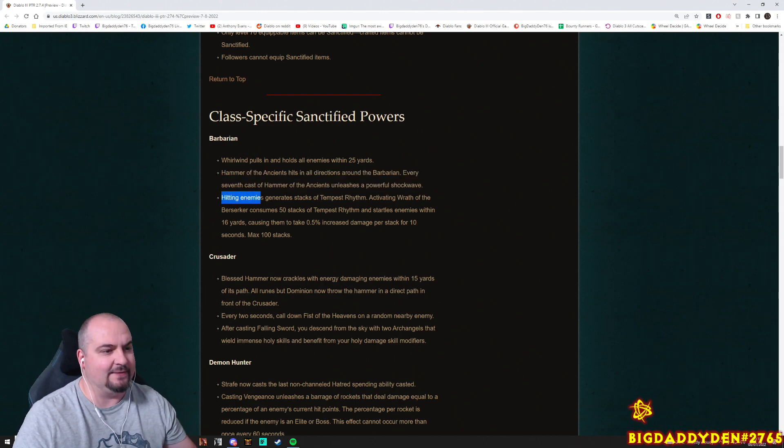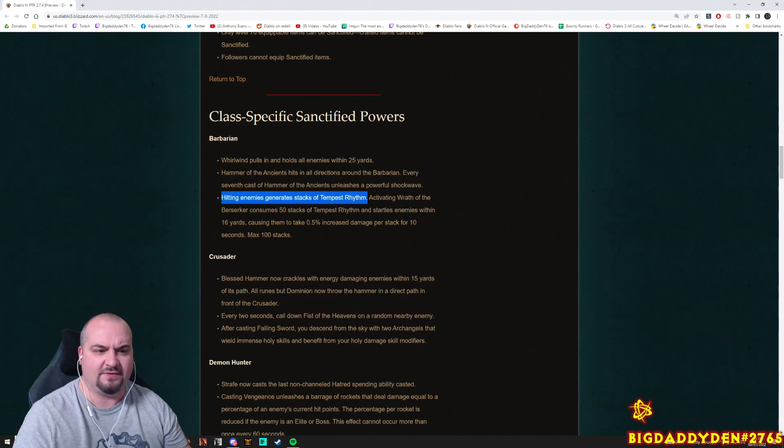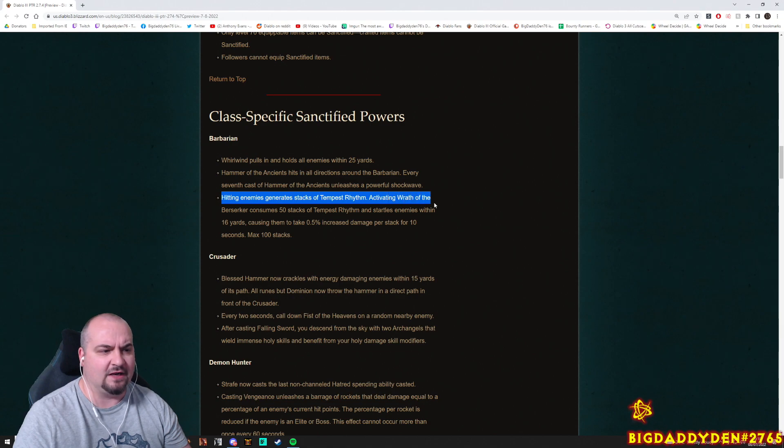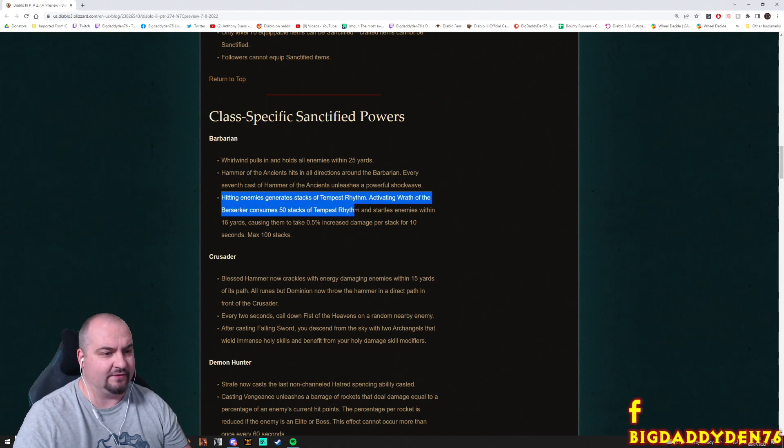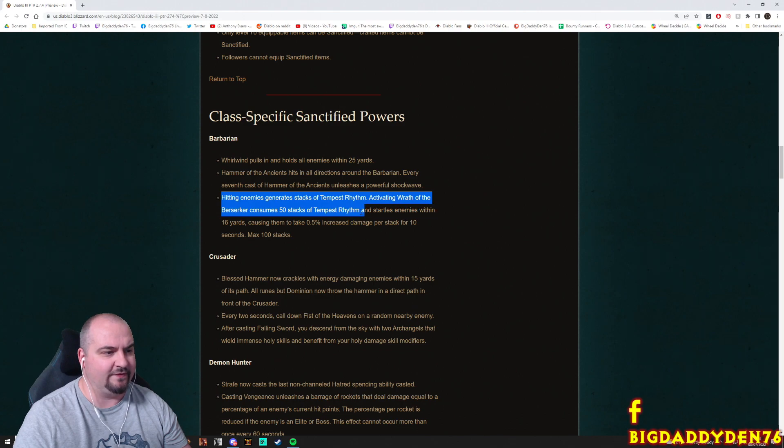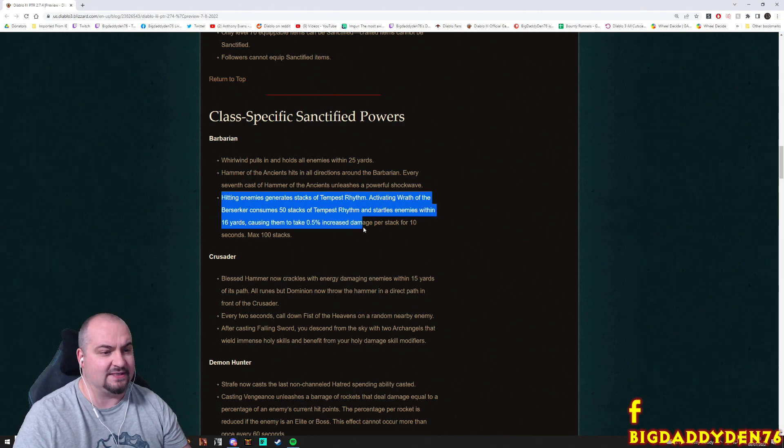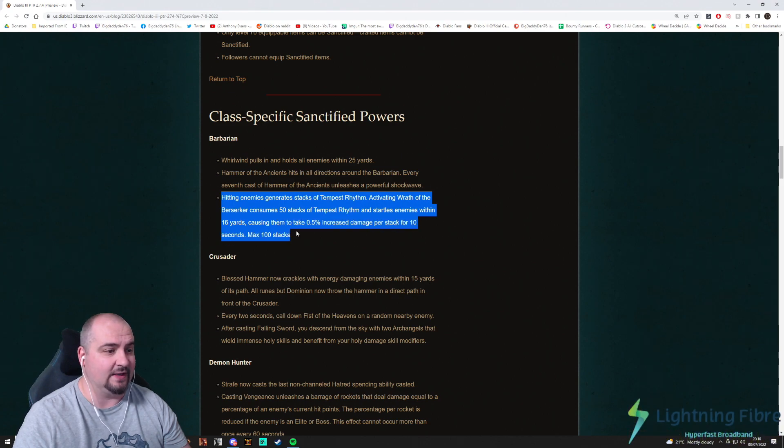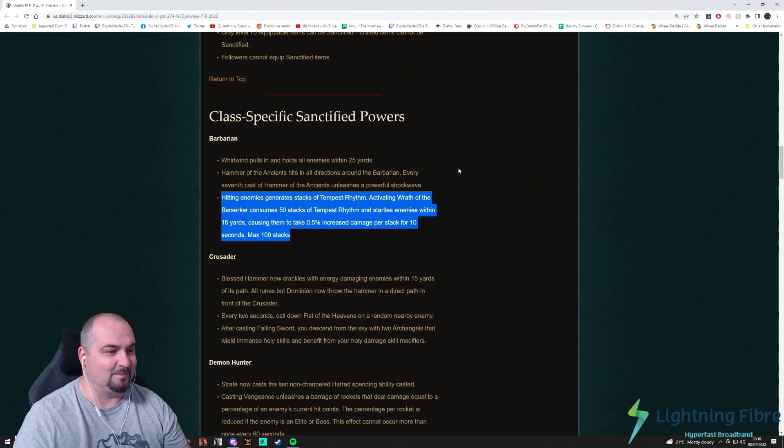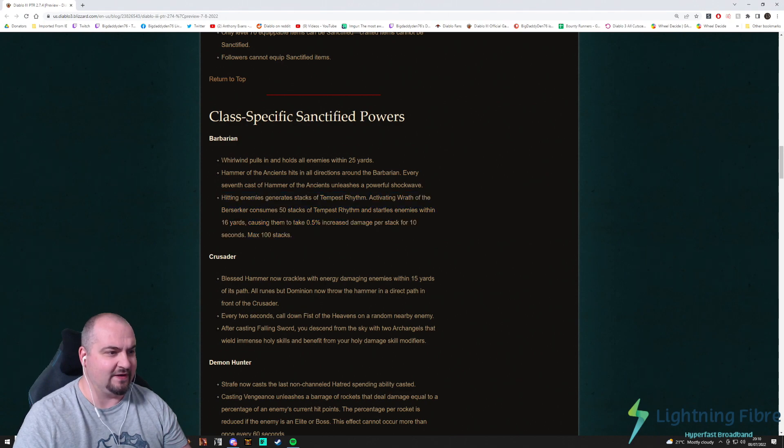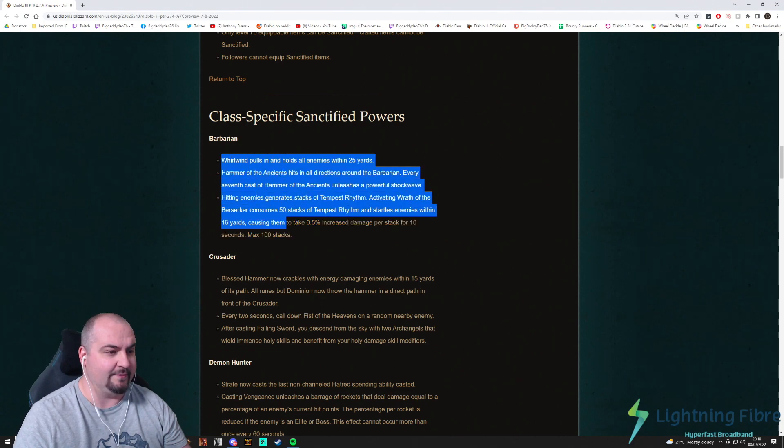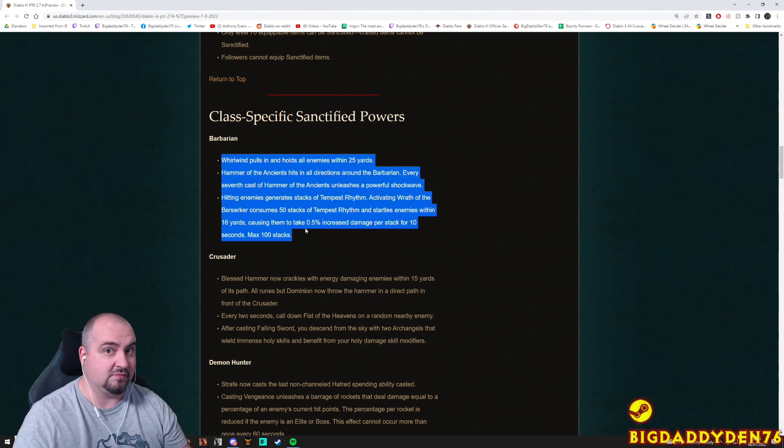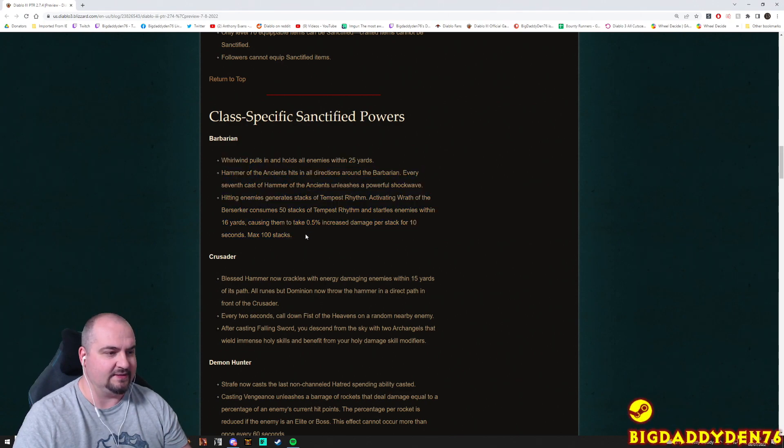Hitting enemies generates stacks of Tempest Rhythm. Activating the Wrath of the Berserker consumes 50 stacks of Tempest Rhythm and startles enemies within 16 yards, causes them to take 0.5% increased damage per stack for 10 seconds, maximum of 100 stacks. Wow that sounds really cool. Guys what do you think of the three powers here for the barbarian? Comments below please.